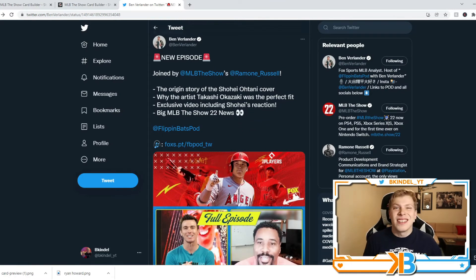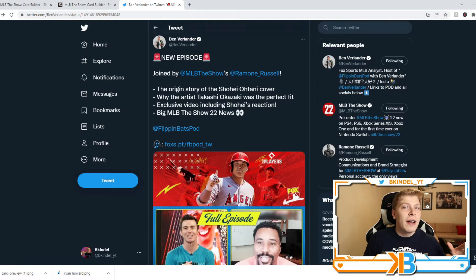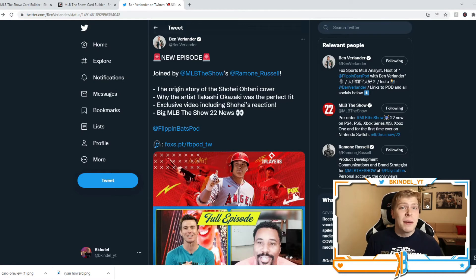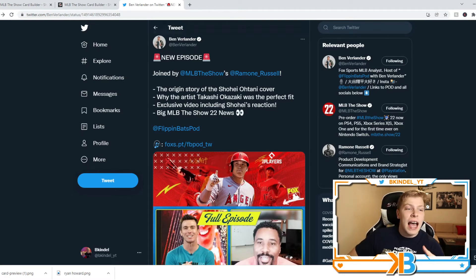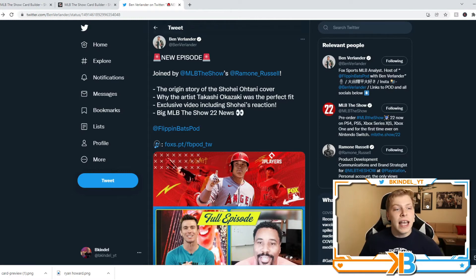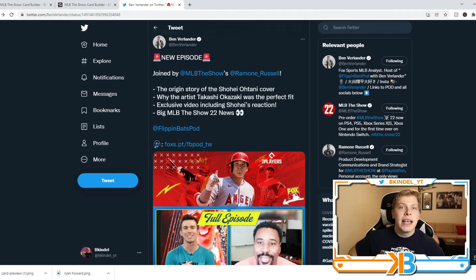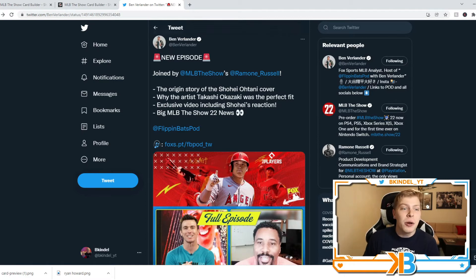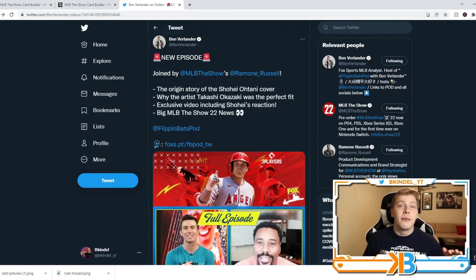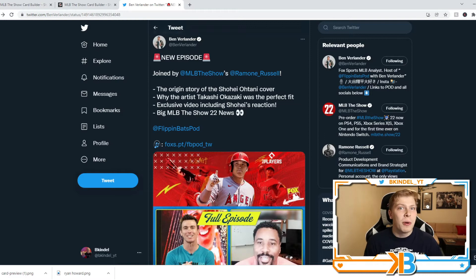But the thing that I found interesting, and this is 35 minutes into the podcast, is when they're talking about one of the big features that I've said they need to add to MLB The Show 22. Especially if Shohei's on the cover, you gotta find a way to utilize Shohei Ohtani for what he is known for, and that's being a two-way player.